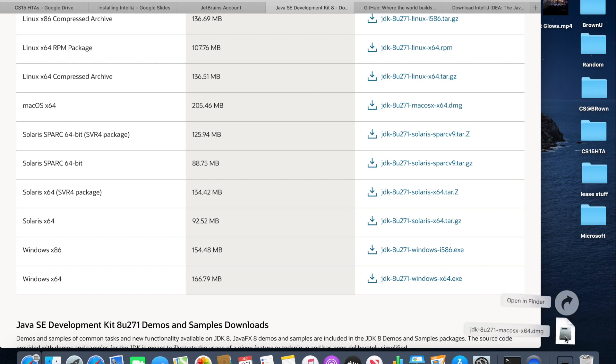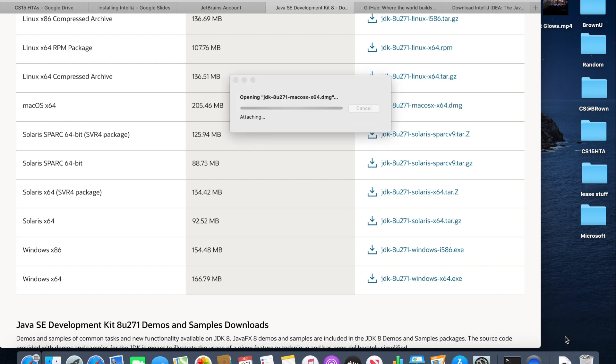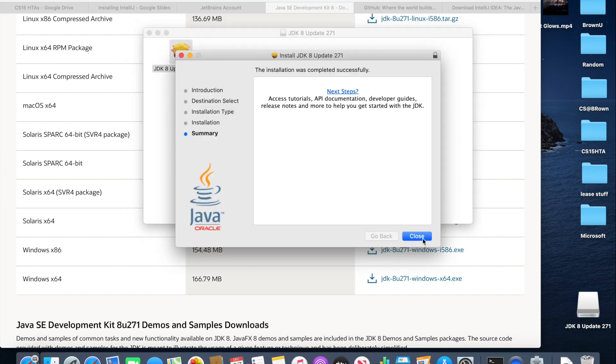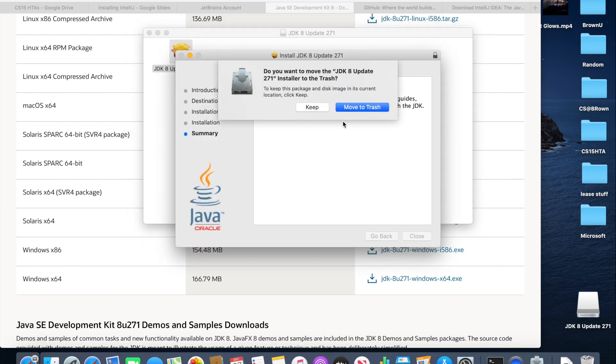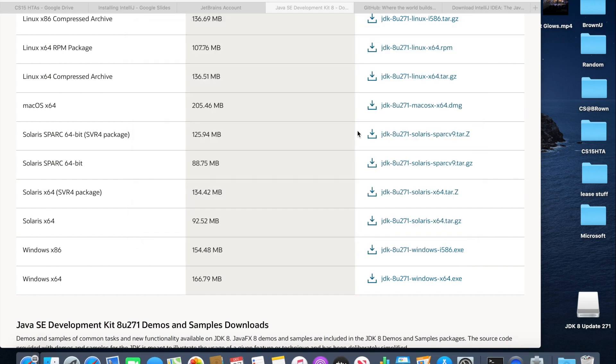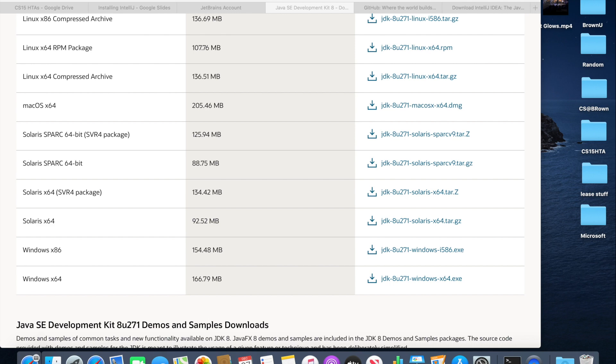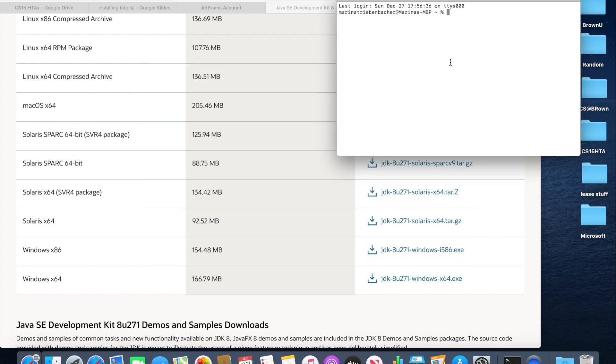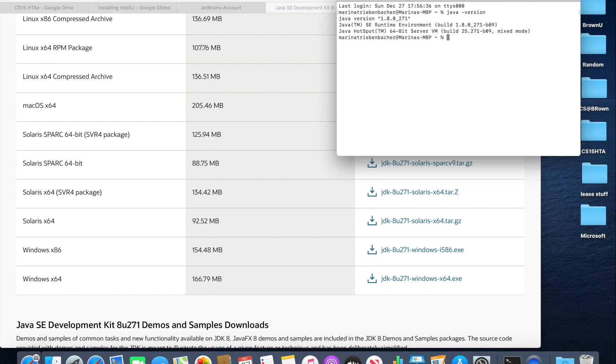Once Java is downloaded, you can install it. And then once you have installed Java, you're going to want to open up a terminal on your computer and you're going to want to run the command java space dash version. And if you have a Java version that begins with 1.8, you did the step correctly and now you have Java installed on your computer.